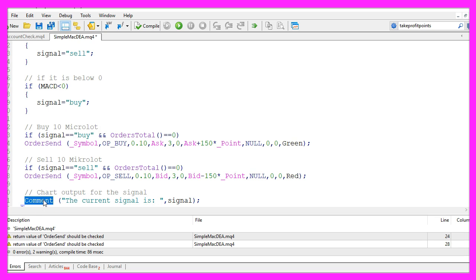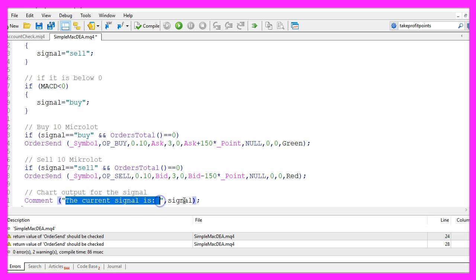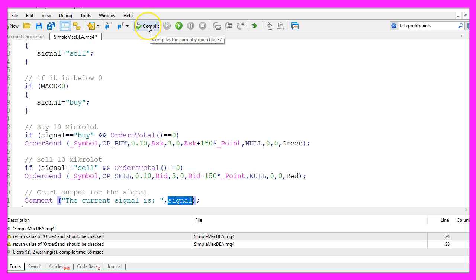Finally, we use command to output the text the current signal is and the signal that we have calculated on the chart. Let's click on the compile button here or press F7.